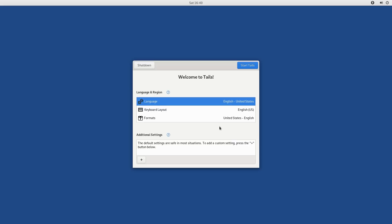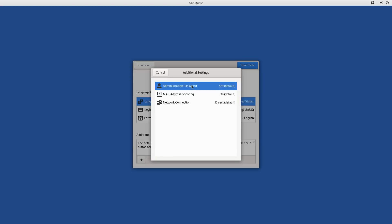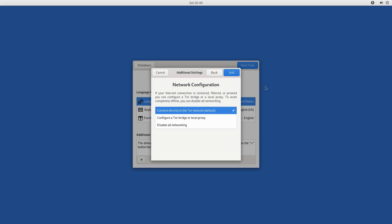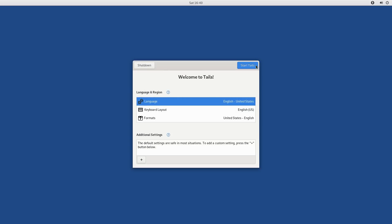This is the Welcome to Tails screen. We can pick our language, our keyboard layout, our format. We can shut down or start. If you click on the plus we can do administrative password, which is off by default. So if you want to set an admin password for installing software you might want to do that. The MAC address spoofing is on by default and the network connection is direct by default. We're not going to change any of that stuff right now.